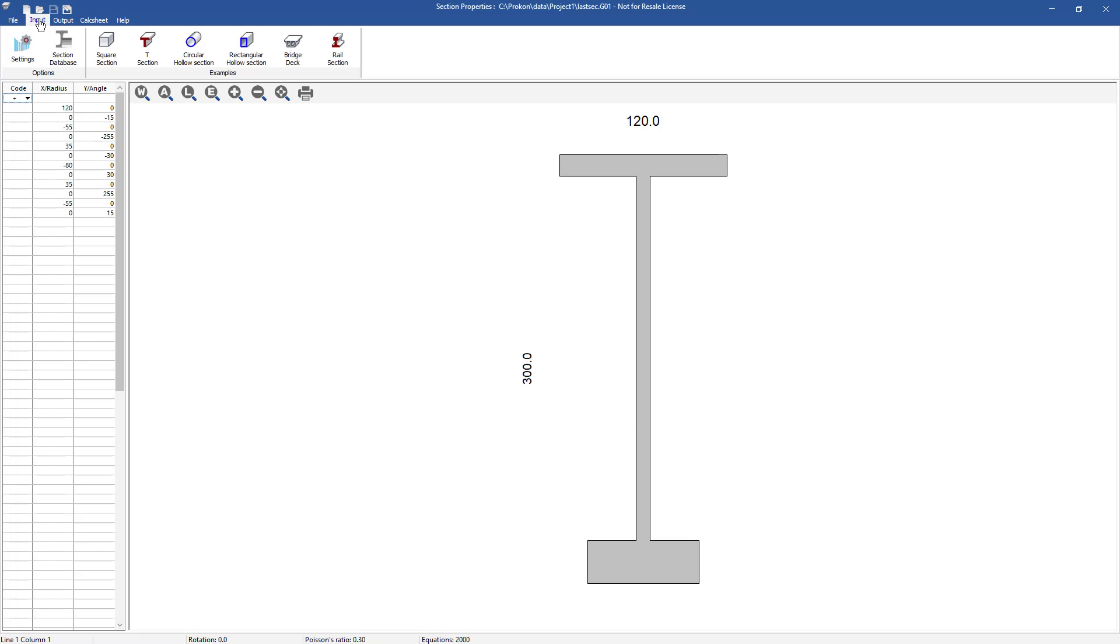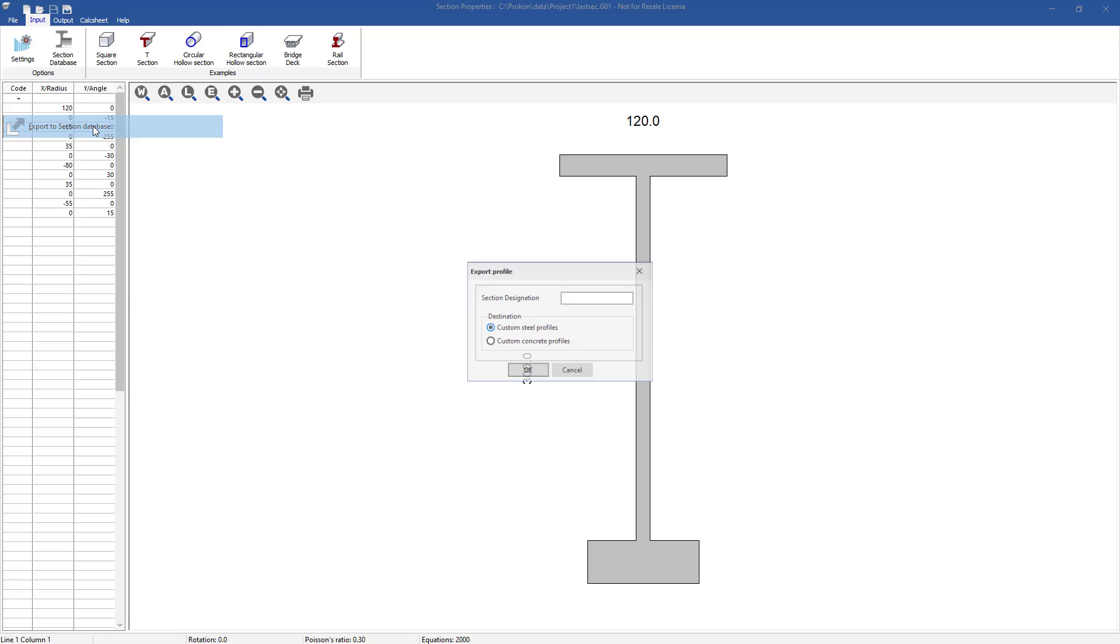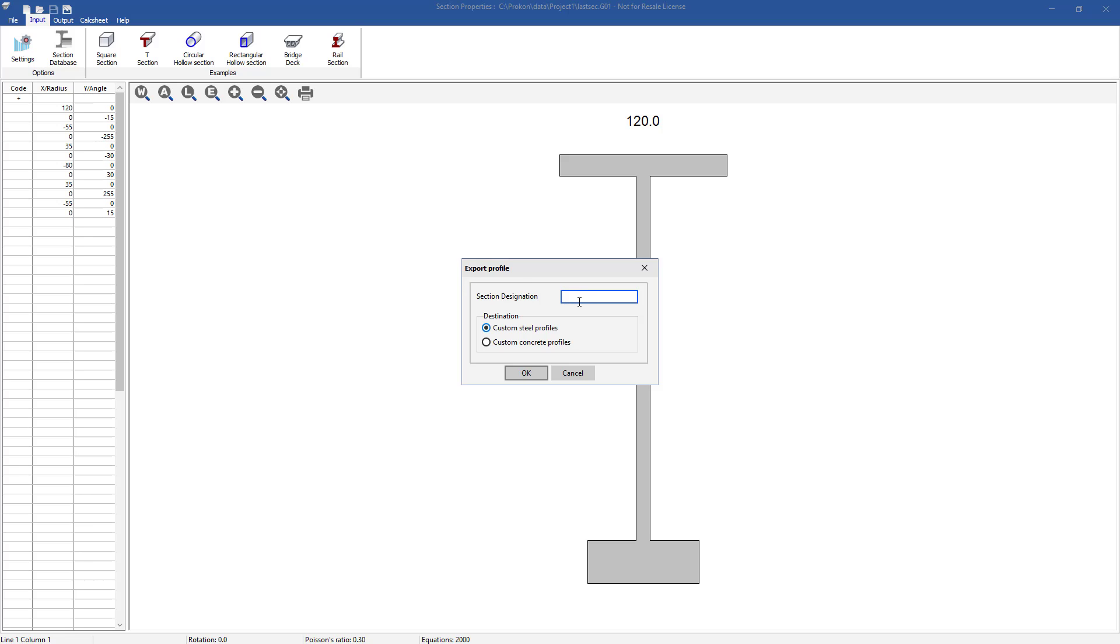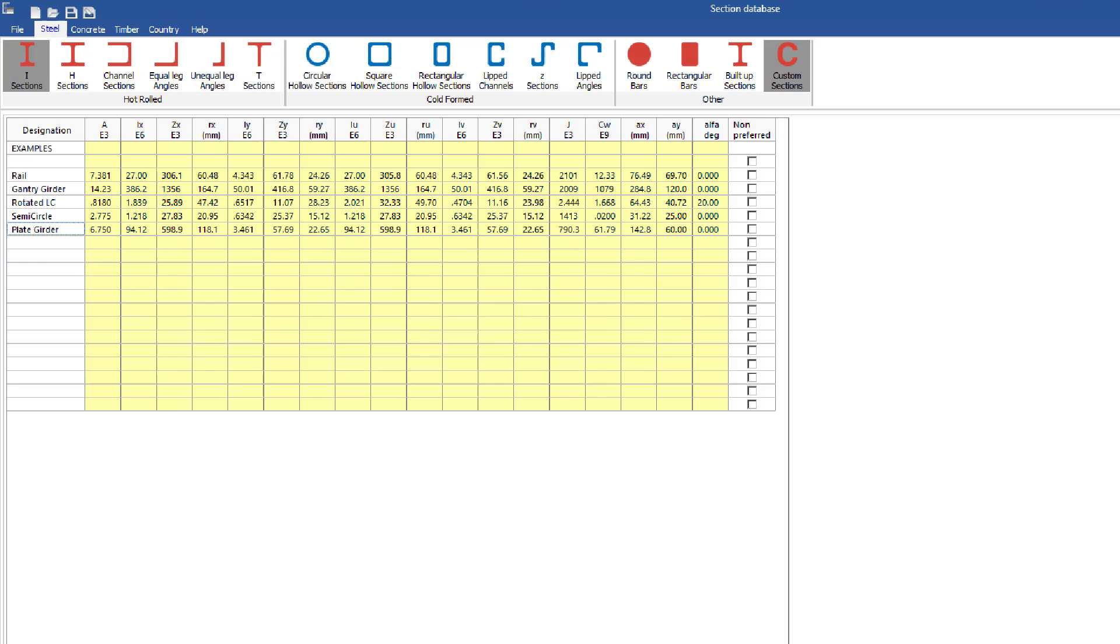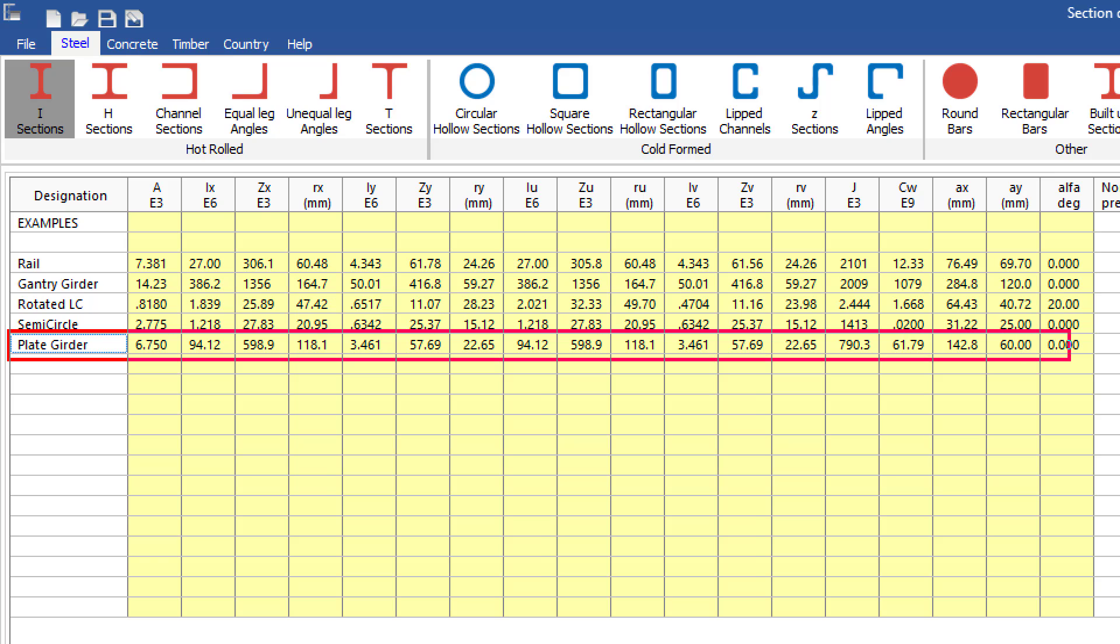You can then export the section from ProSec to your section database from the file drop down menu. You will need to specify a section designation as well as whether it will be a custom steel or concrete section. Your section database will automatically open and import the custom section along with its properties.